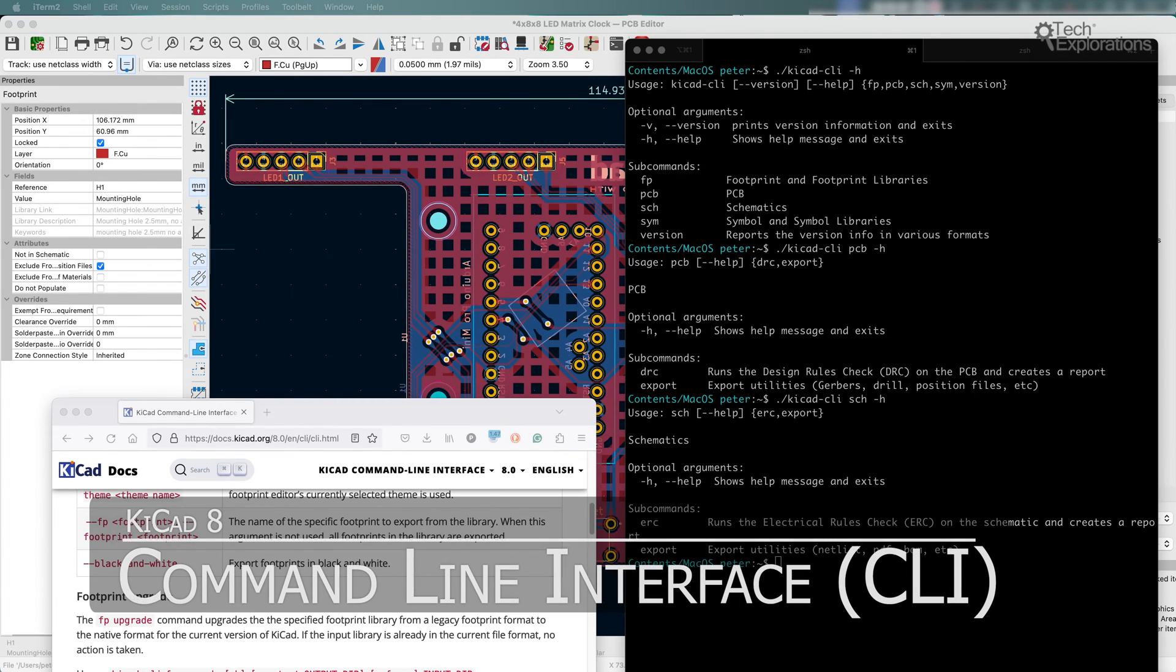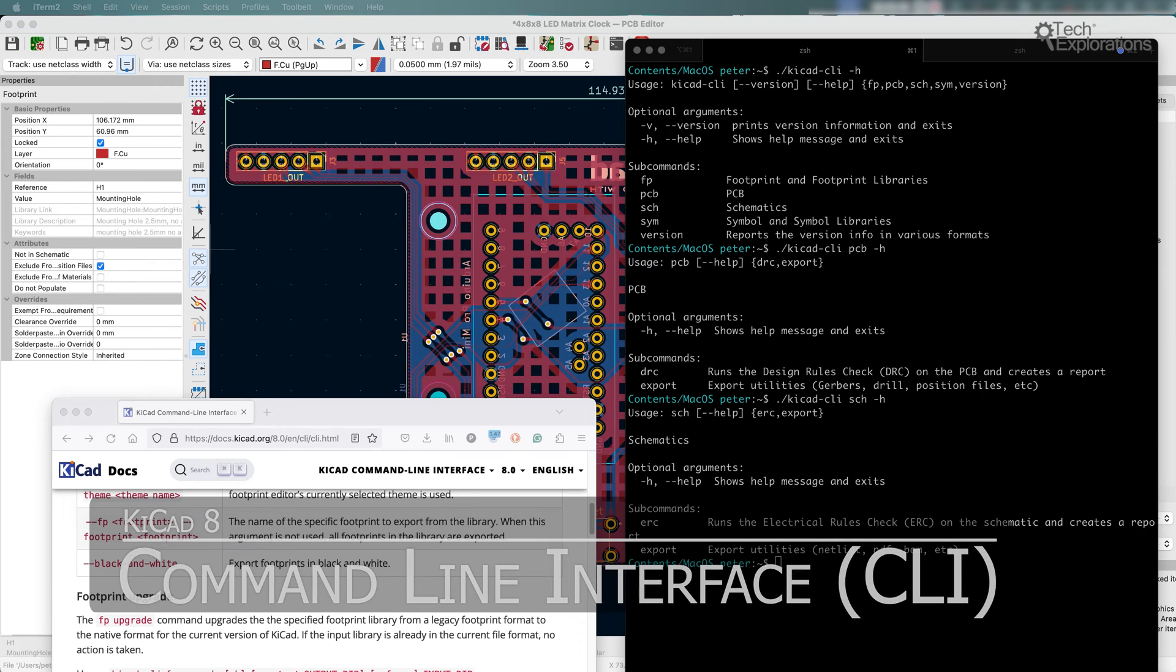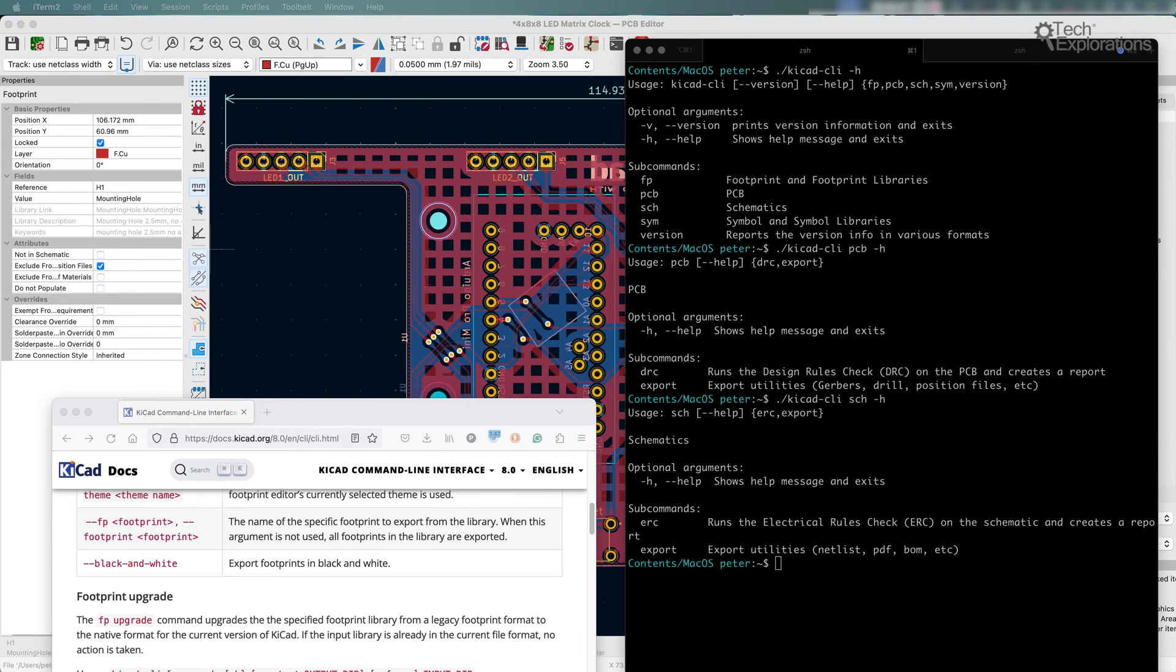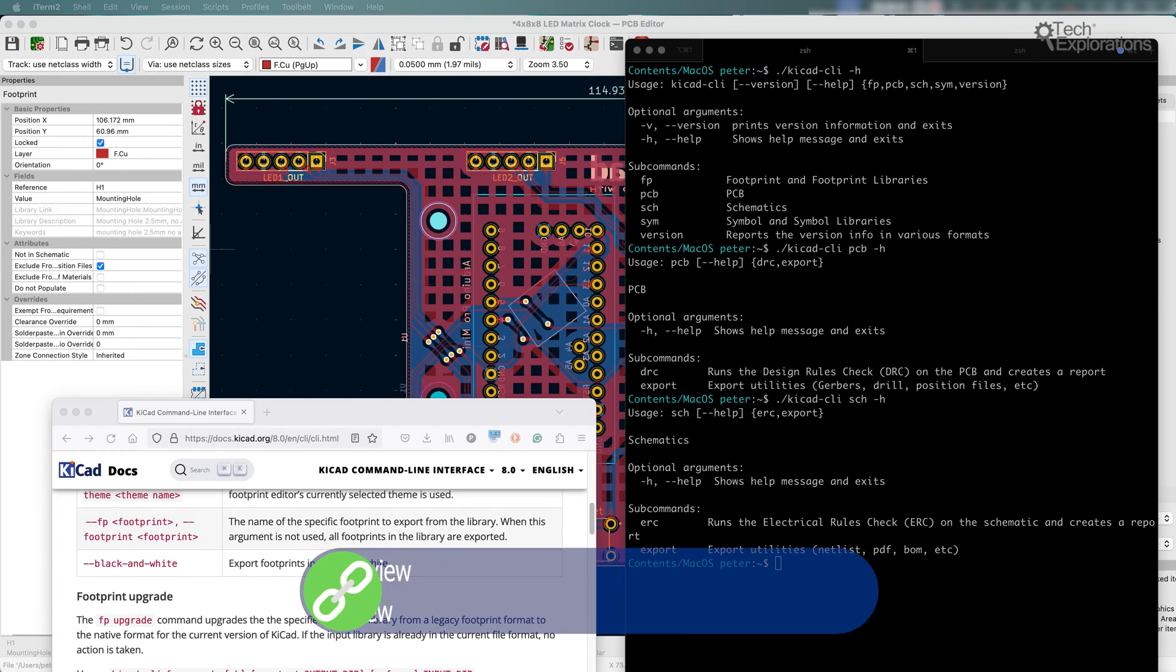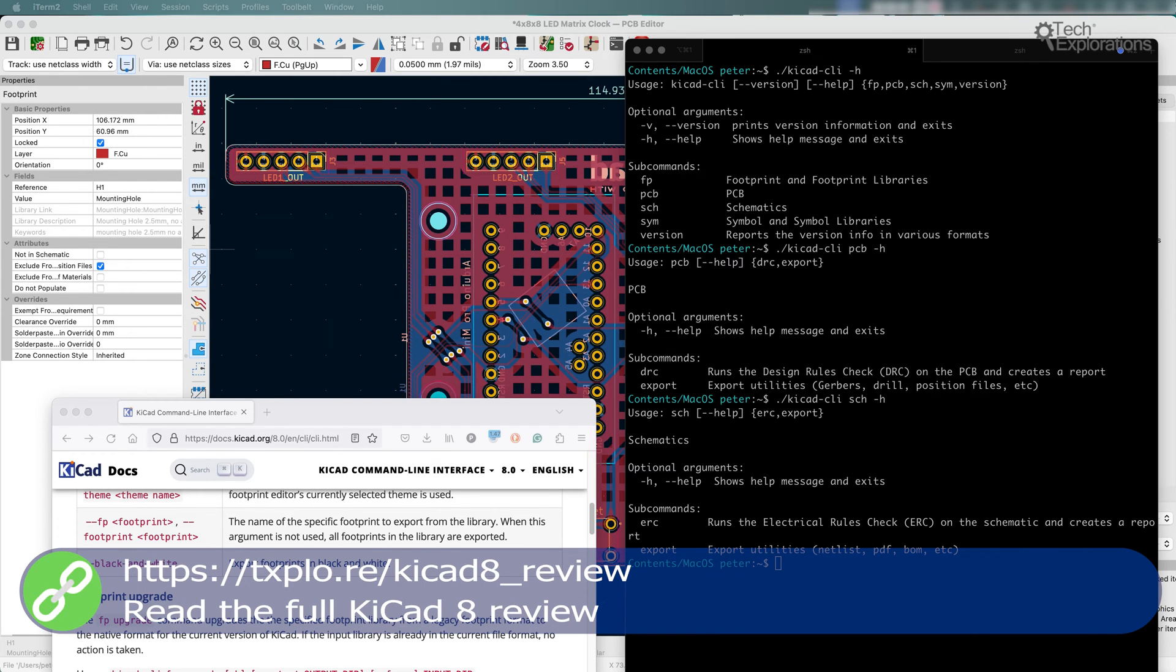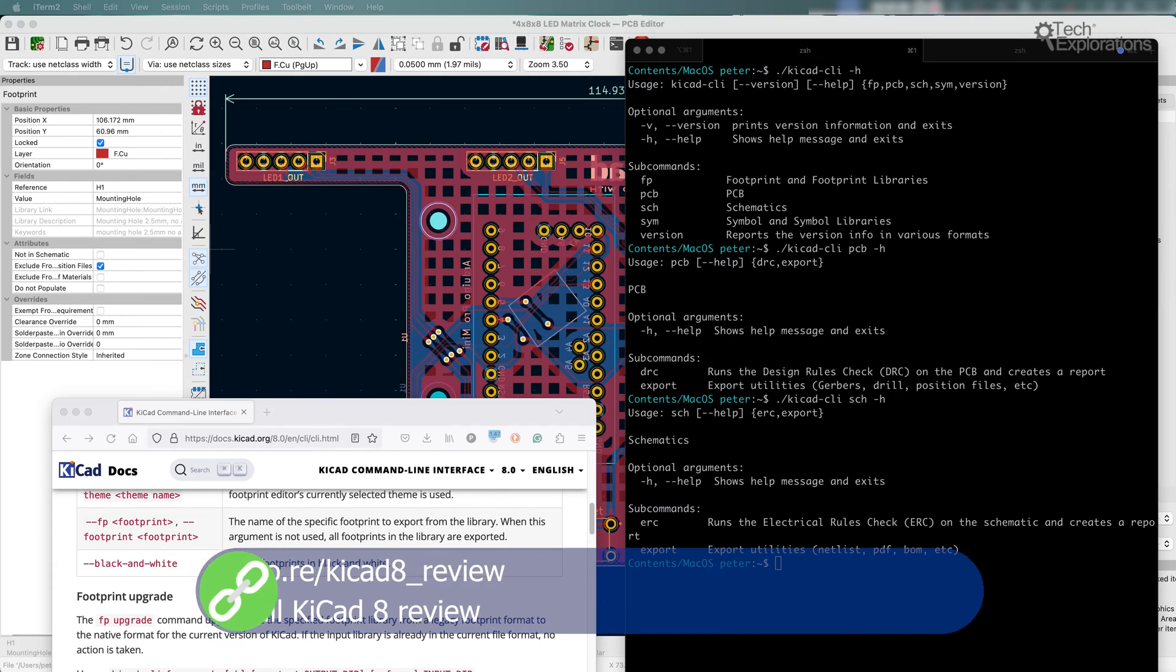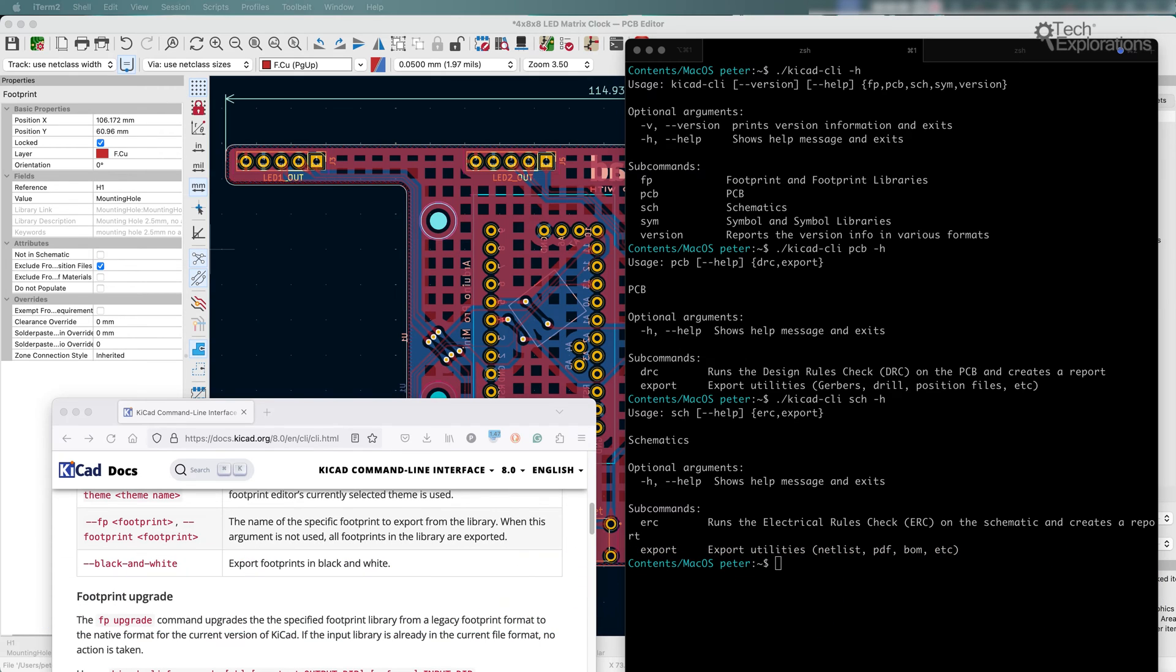In KiCad 8, the command line interface, CLI, has received various new features and capabilities. Now, DRC and ERC can be executed from the CLI with the ability to generate reports in a machine-readable format, which is JSON, making integration with continuous integration pipelines possible.